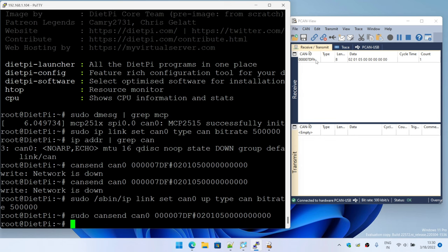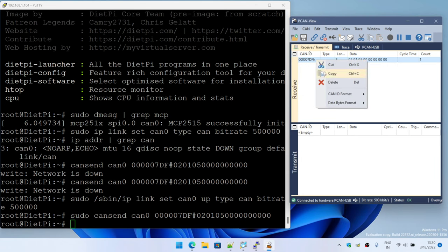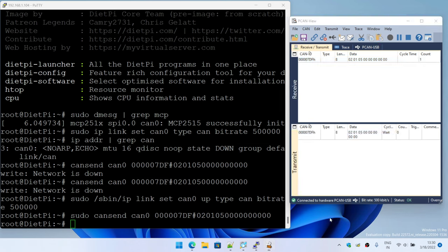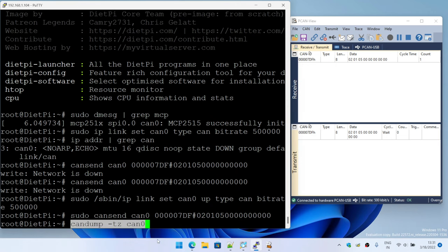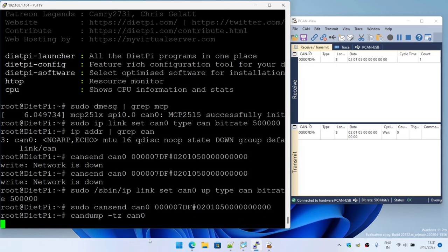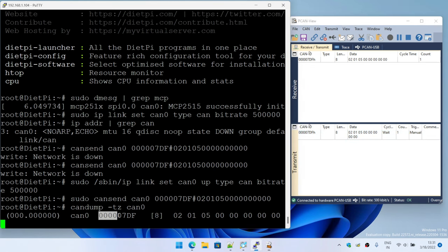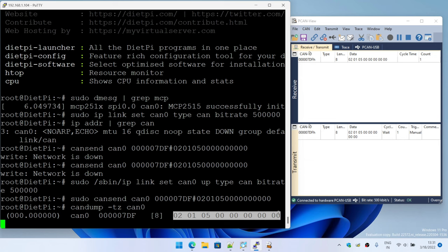I'm going to now do a can dump on the Raspberry Pi and try to send data from the adapter. Let me do a copy paste. Okay, so this is the data I'm going to send now and I'm going to initiate the can dump here. The same data should be seen over here and that's it. So I pretty much transmitted with the same ID and this is the data which I sent across.